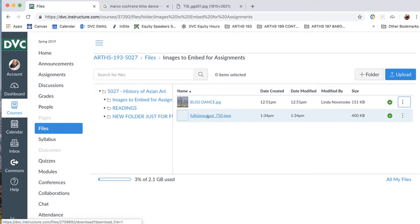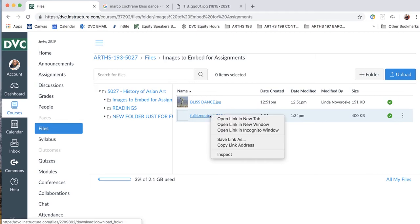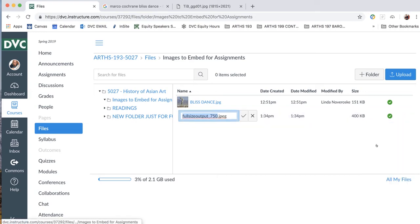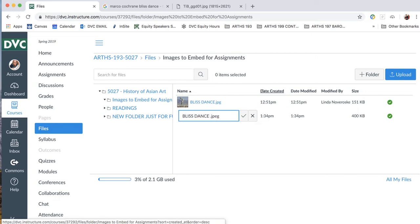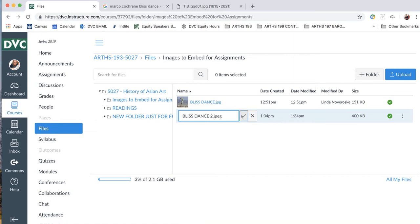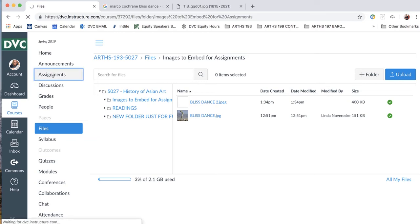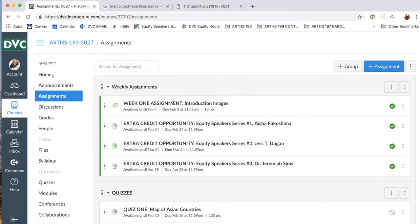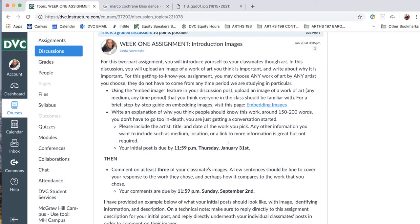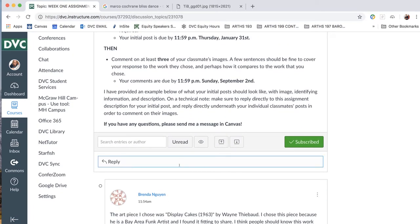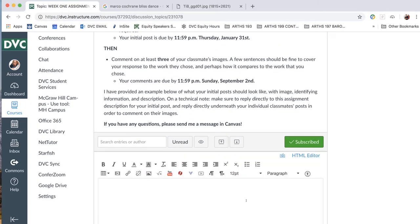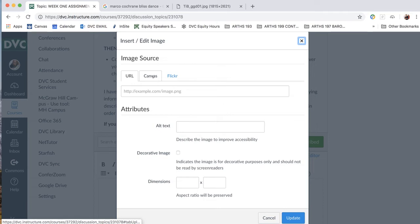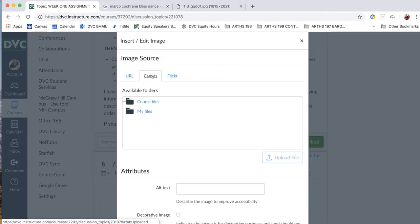And I want to rename this because full-size output 750 doesn't really mean anything to me. I'm going to put my cursor over that and just say... Oh wait, no, sorry. I'm going to go over here and say rename. It works a little bit differently every time they update Canvas. So I'm going to say Bliss Dance 2. All right. Now we have the file that we want to upload. So from here, we can just go back to our assignment. Week 1 assignment. And then we'll go down to reply. And we can use our Embed Image feature here.